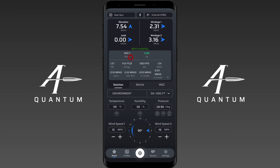You have your impact energy, which is especially important under certain applications, and your impact velocity. This can be used in many scenarios — for example, if you purchase steel targets that have a velocity rating, you've got that information right here.